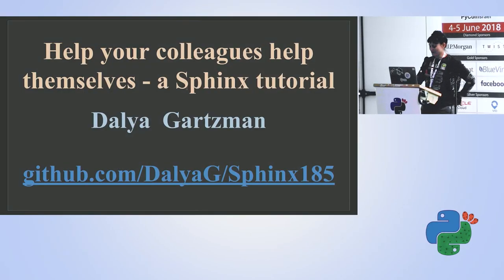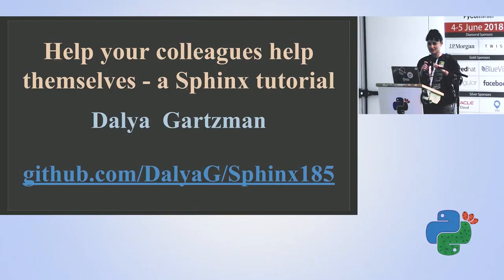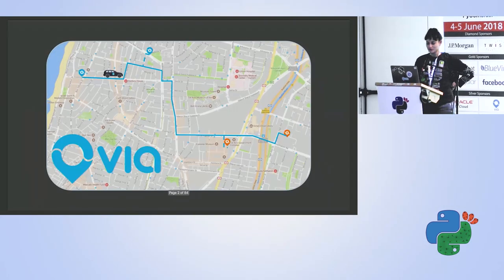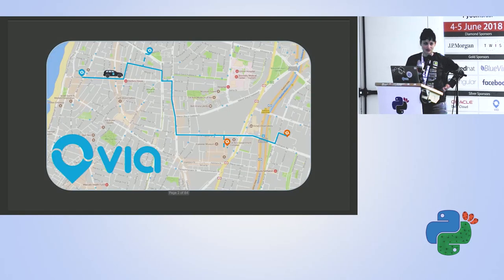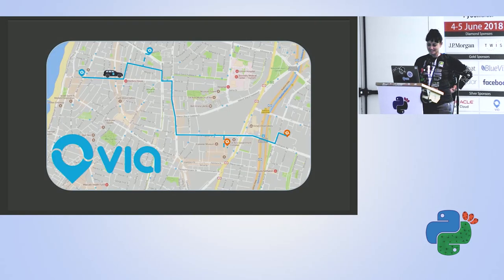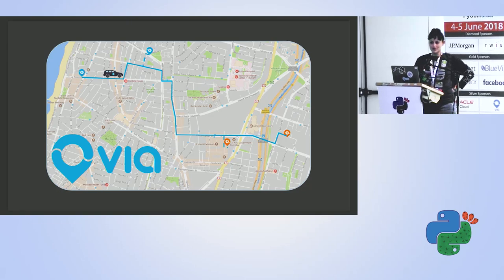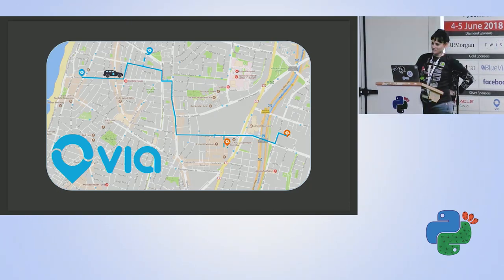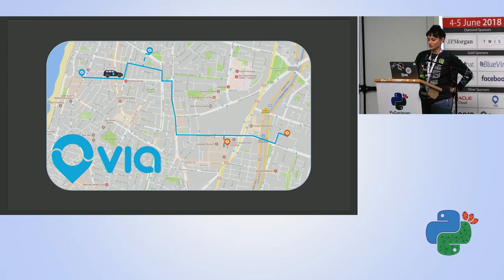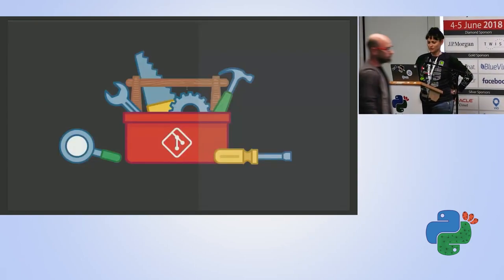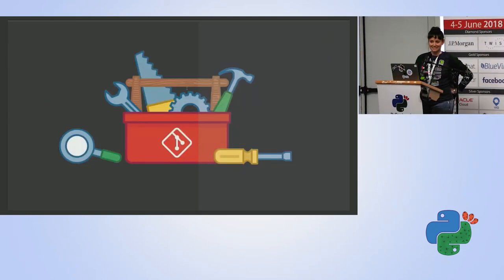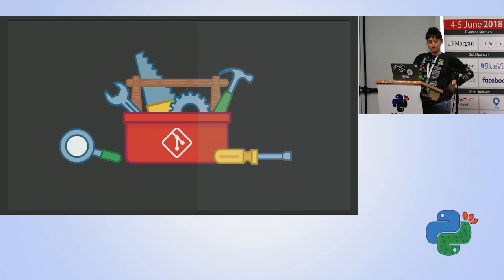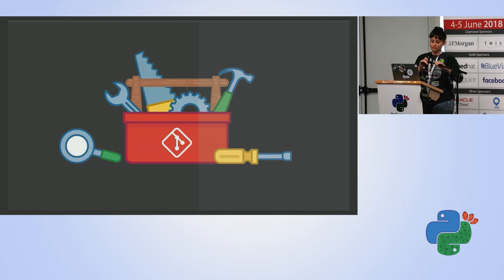Hi everyone, my name is Dale Garzman. I'm an algorithms researcher at VIA where we develop an on-demand ride-sharing service. But our super cool product is not why I'm here today. I'm here because at the research group we have a research repository that holds our research, but also lots of scripts and models that each of myself and my colleagues write for our own needs but then anyone else can use.